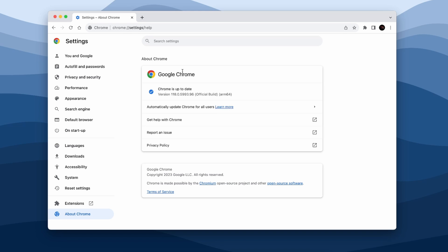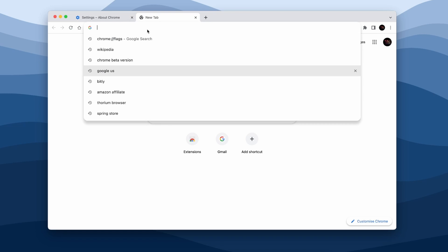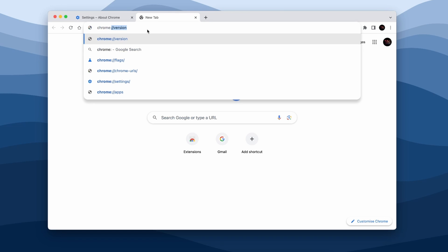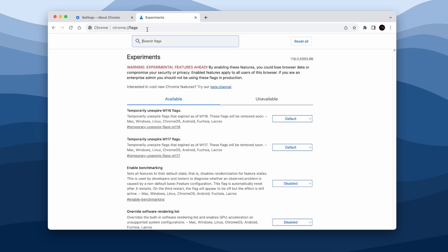And now once you have Chrome fully updated, select the plus icon at the top and here search for chrome://flags. Press enter. Once you are on this page you should see Experiments message and also a warning in red: Experimental features ahead. By enabling these features you could lose browser data or compromise your security or privacy.